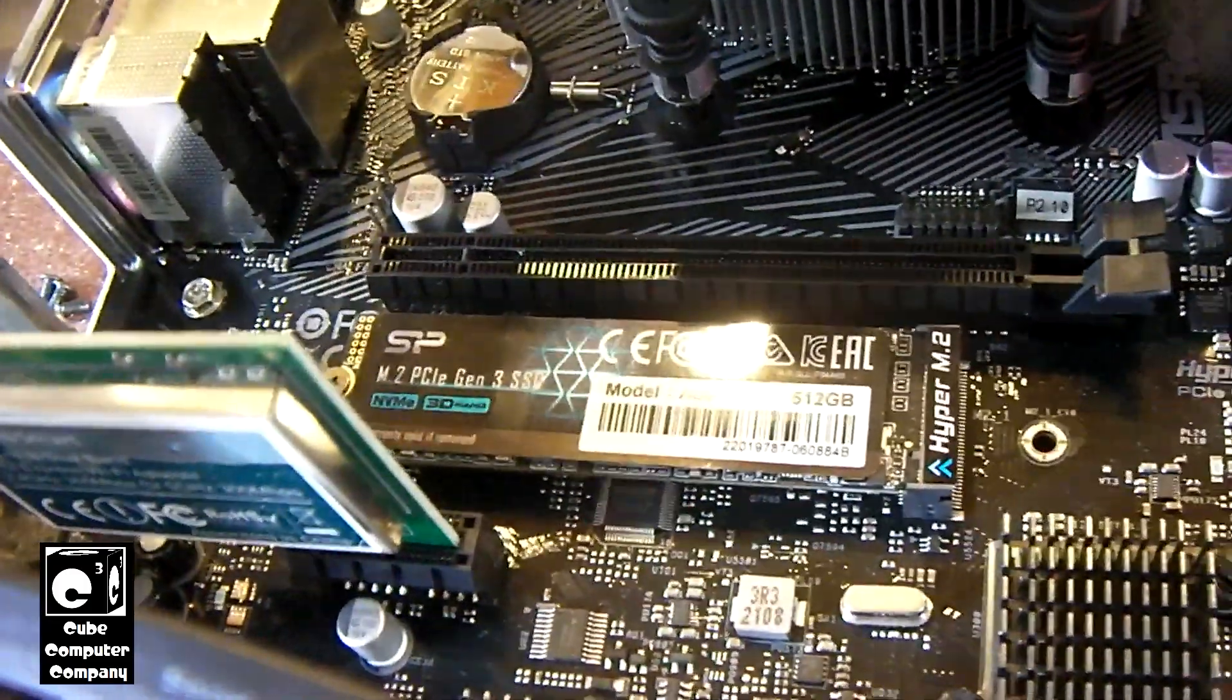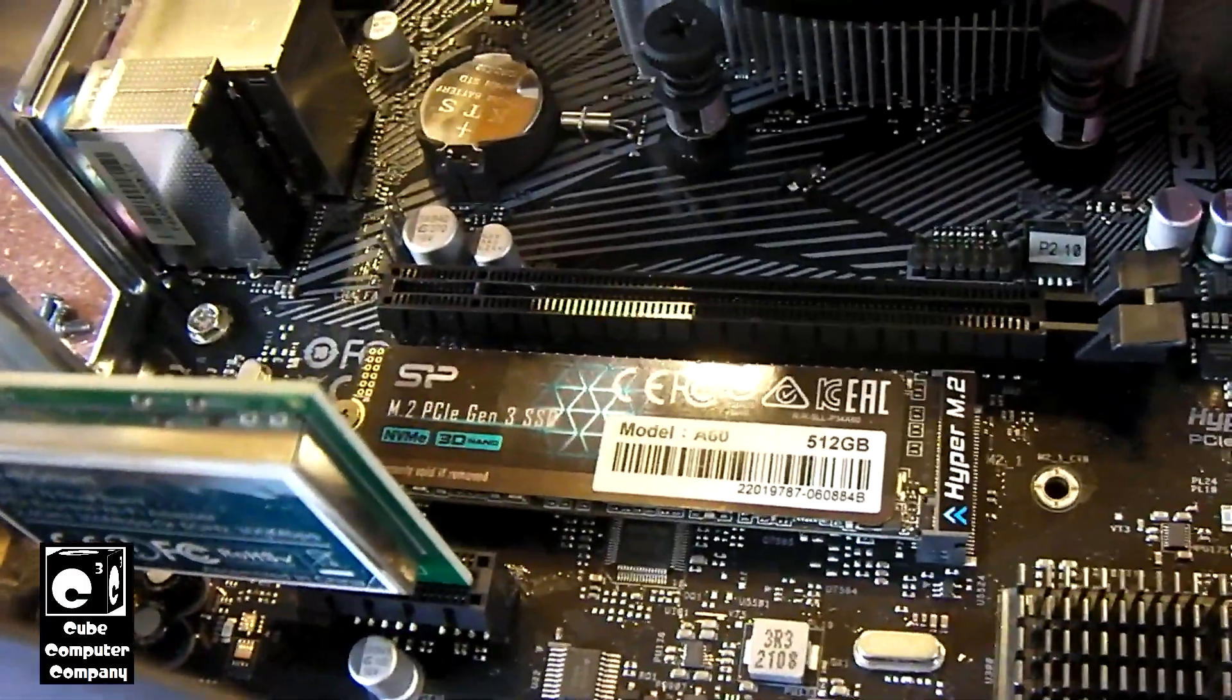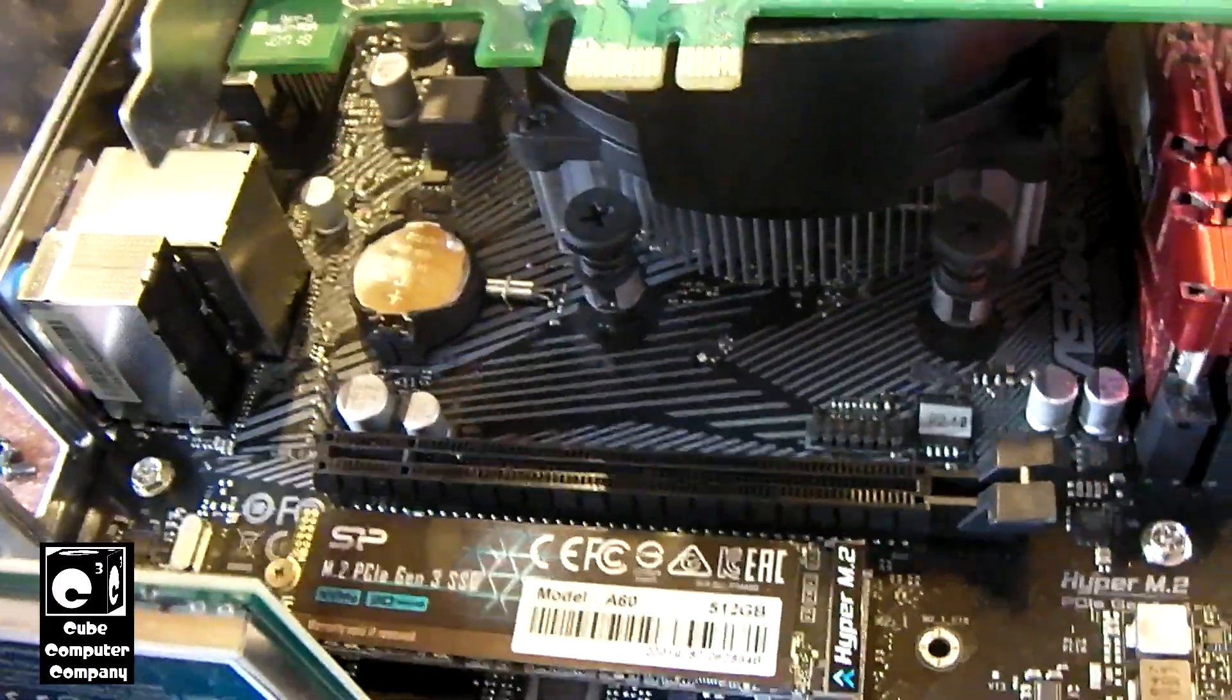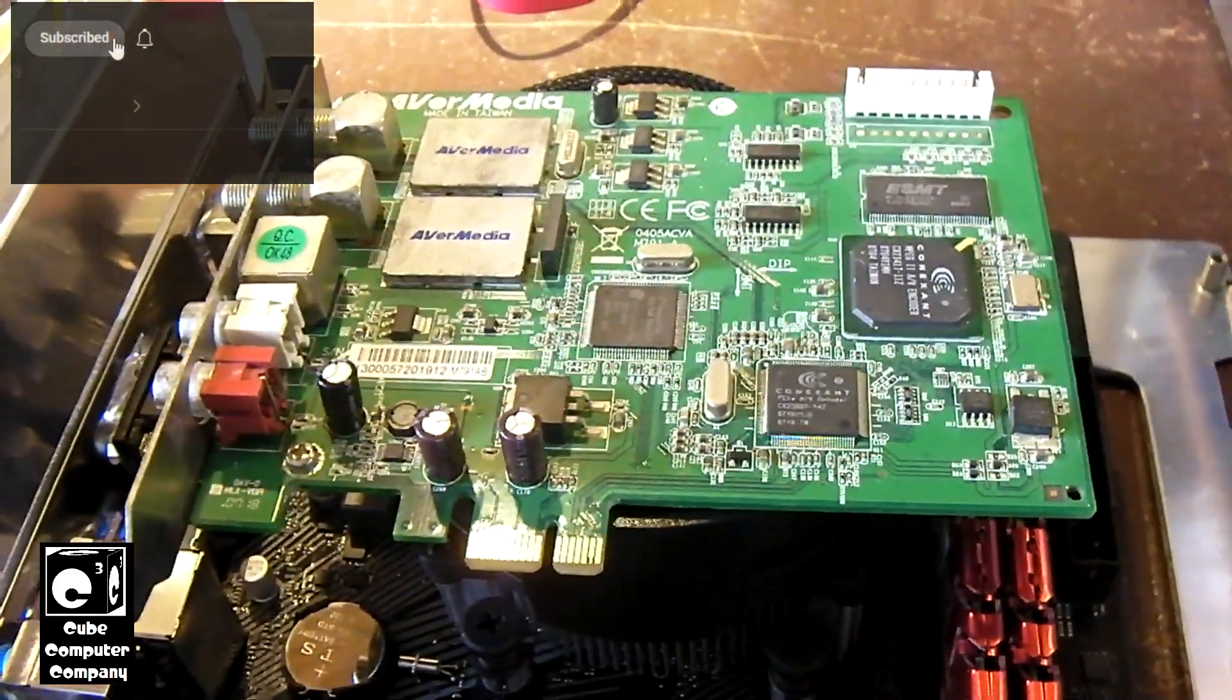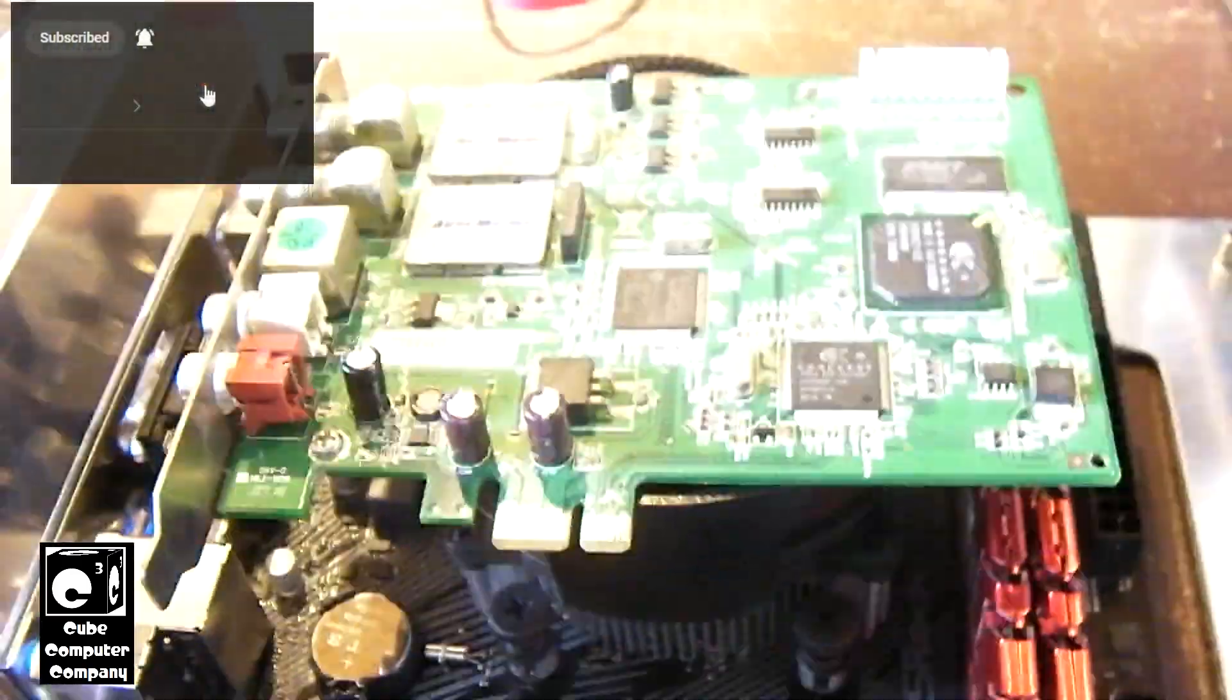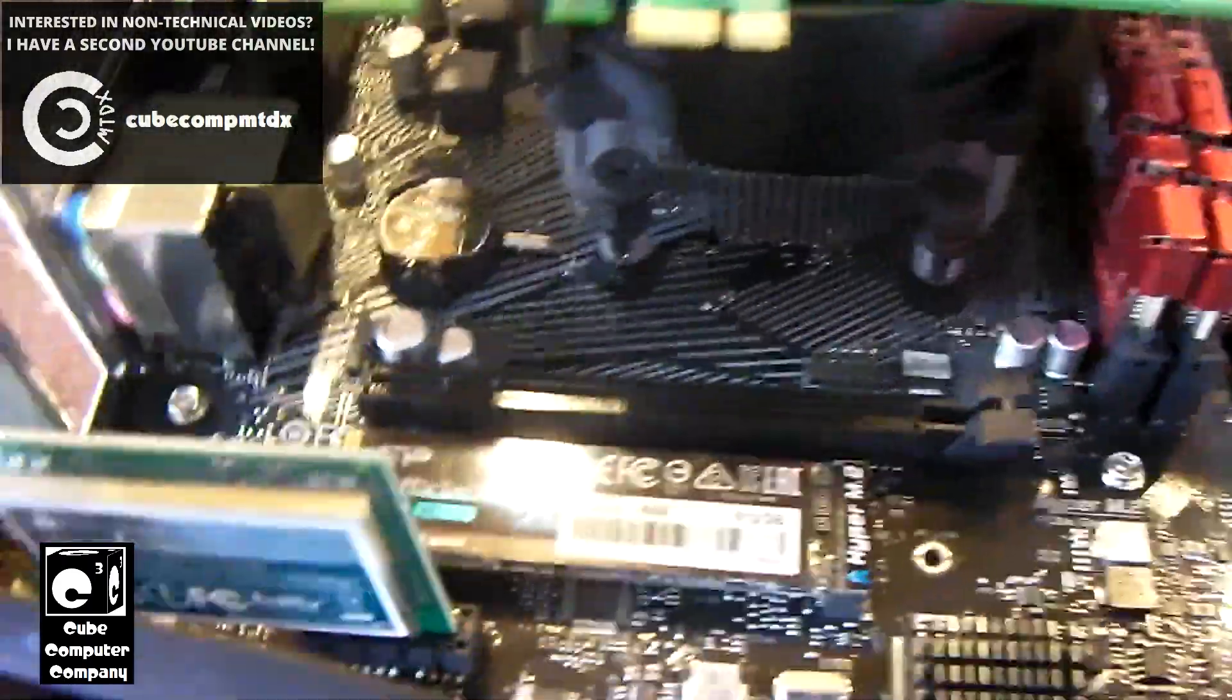If your motherboard has just one single lane PCIe slot and a 16x slot, you can install a 1x card into a 16x slot. Same goes if you have a 4x slot, you can install it into a 16x slot.